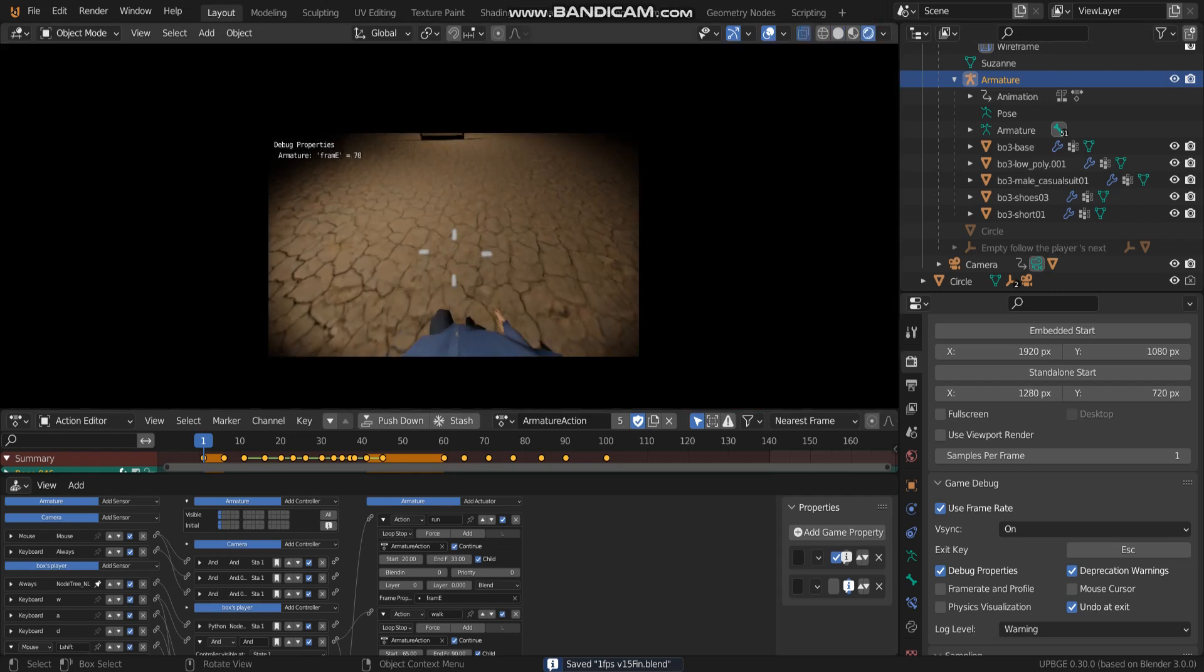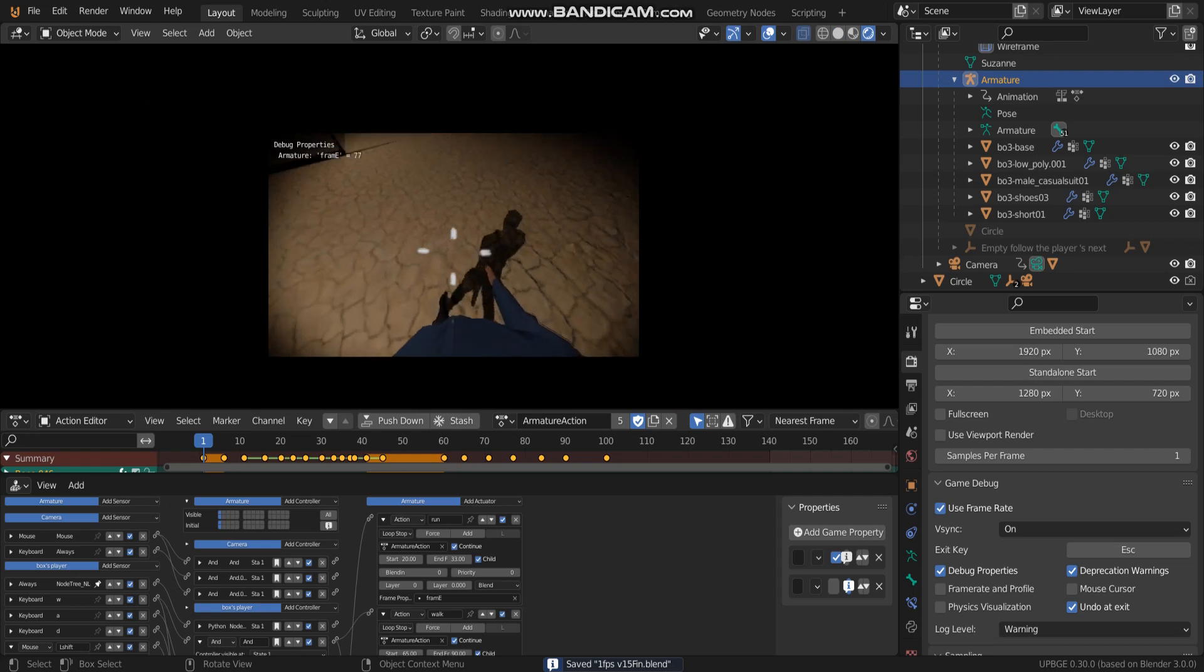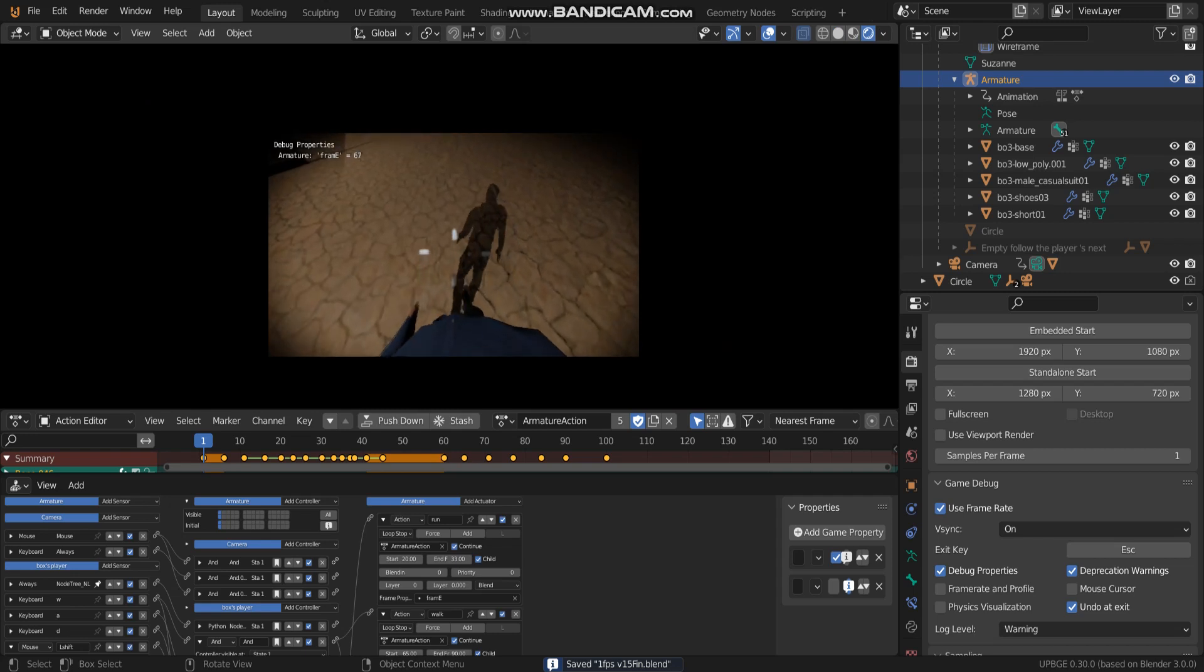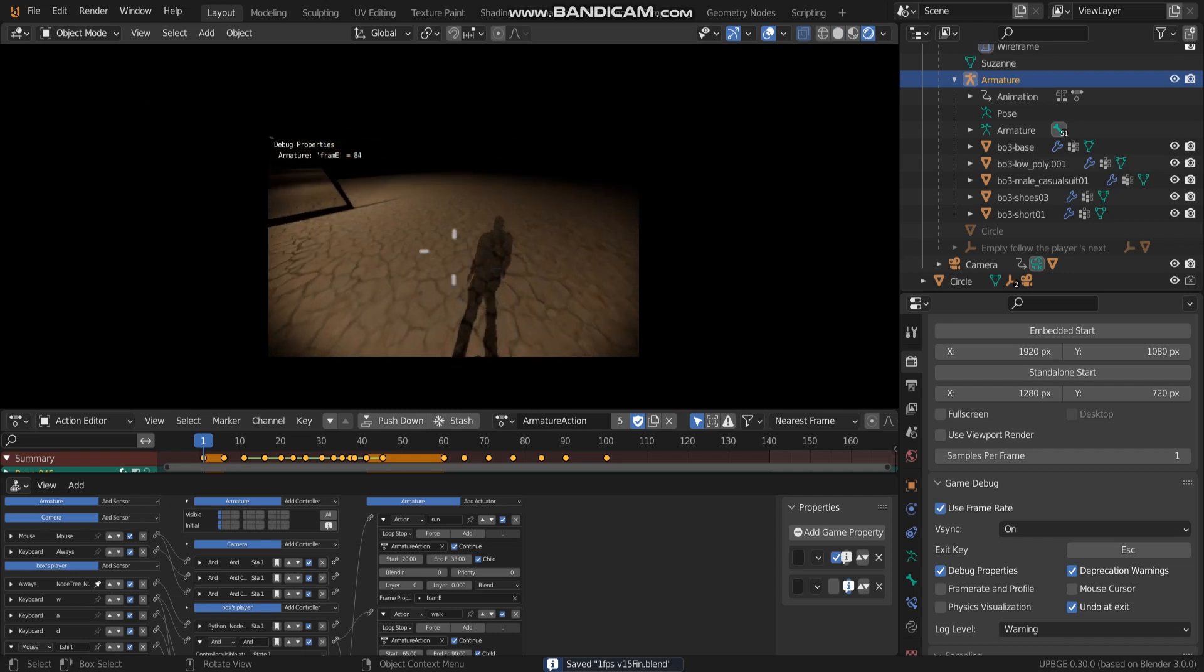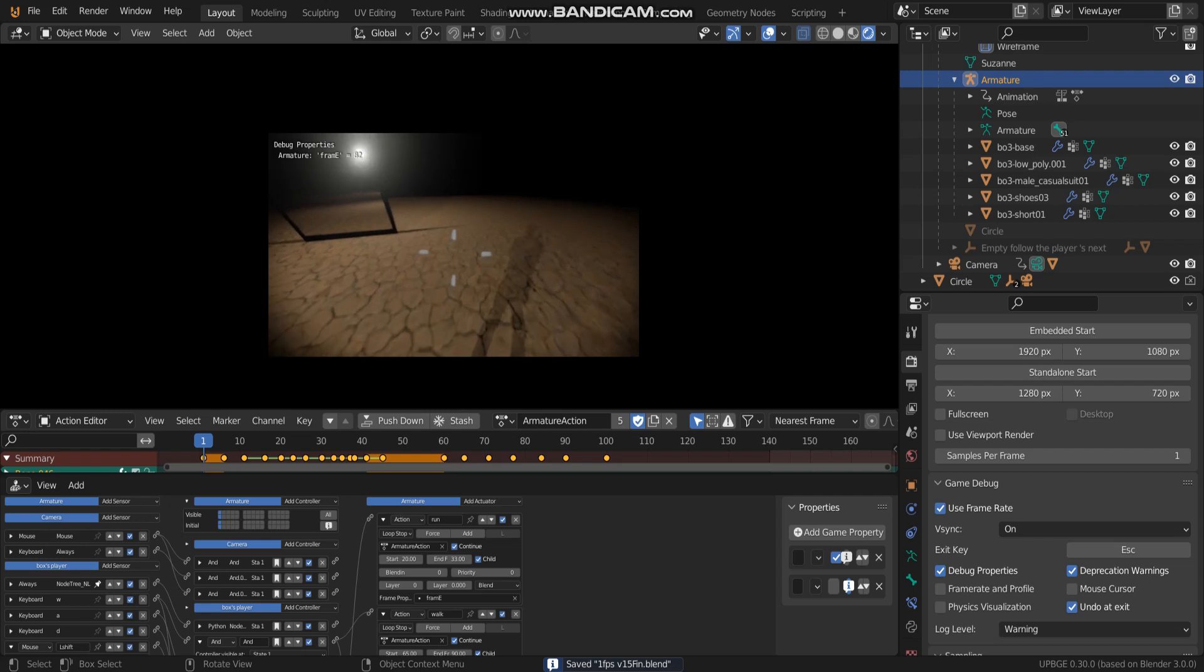Hello, welcome back to BlenderBG again. This video I'm going to continue what I have done two days ago.